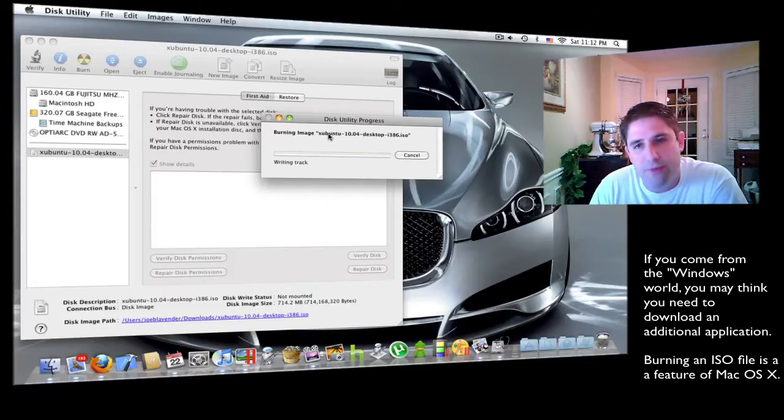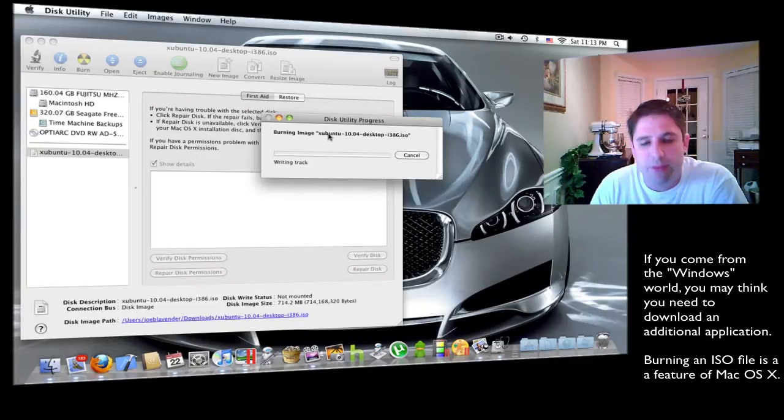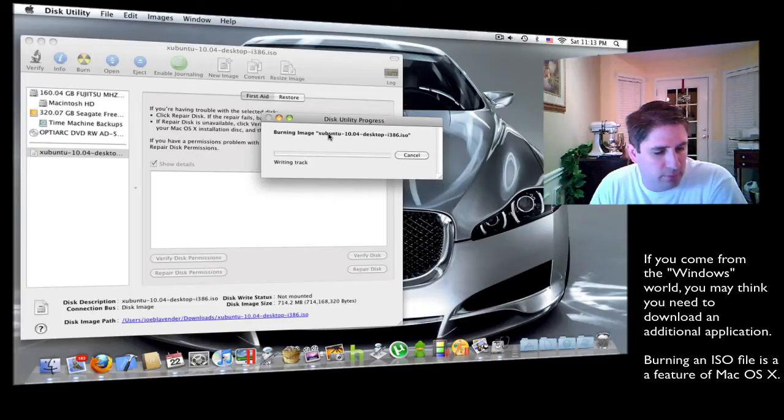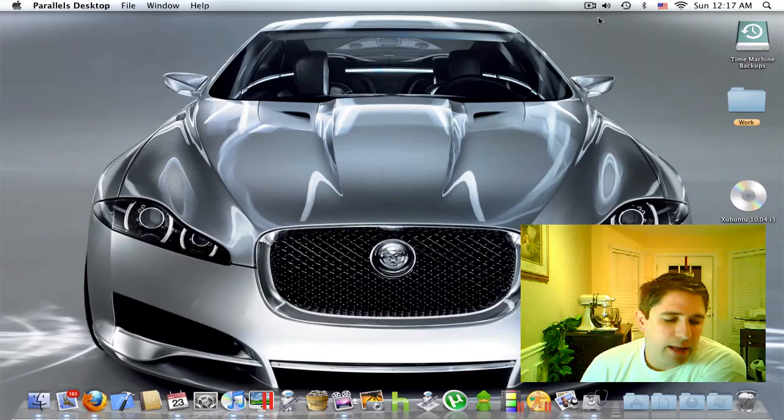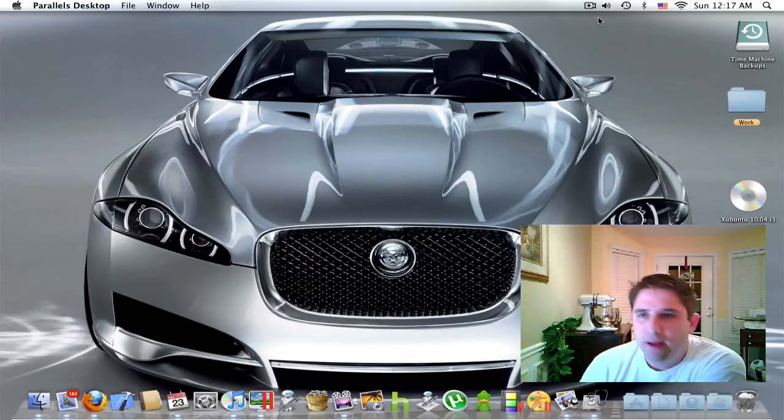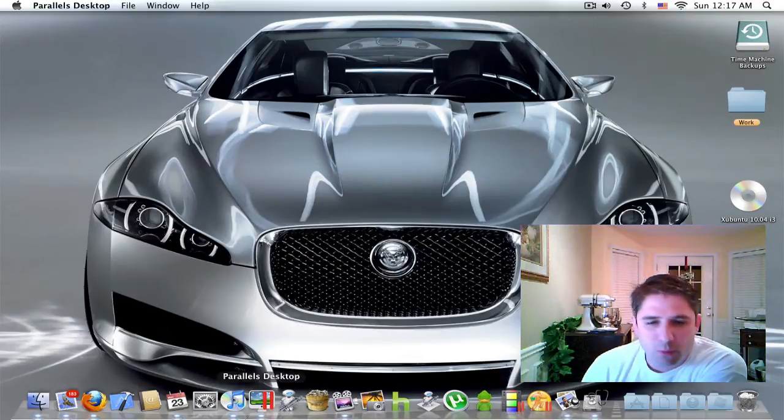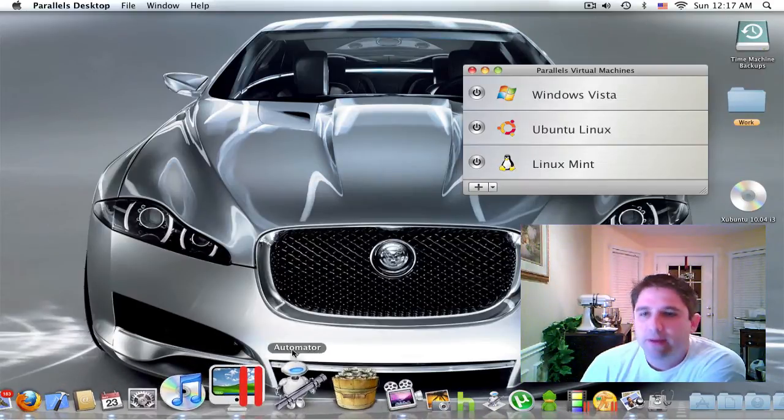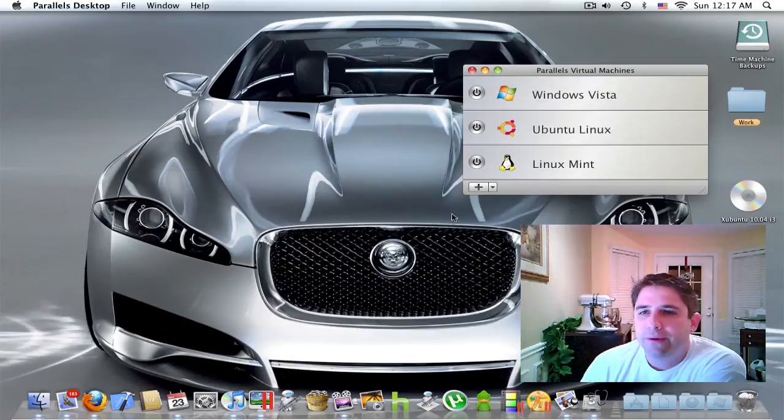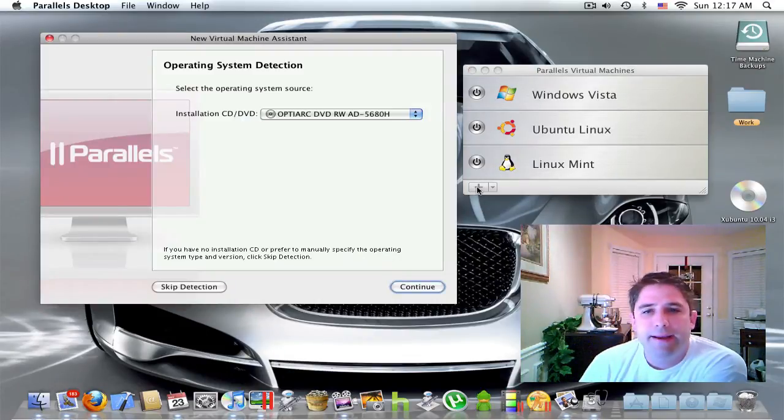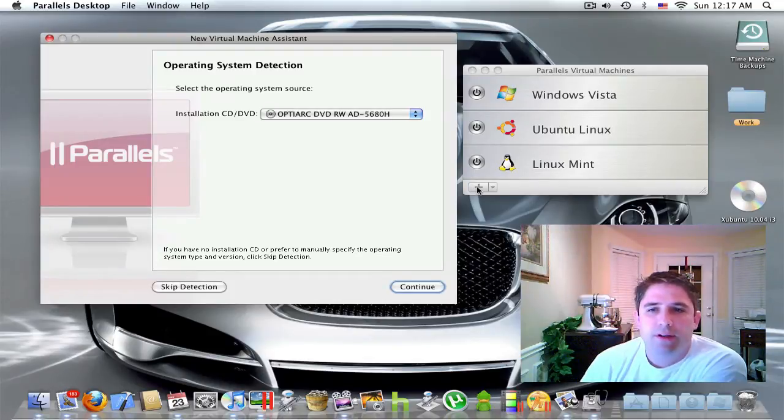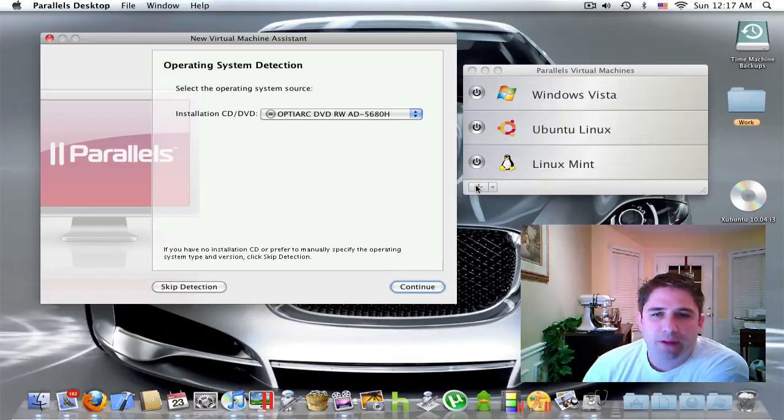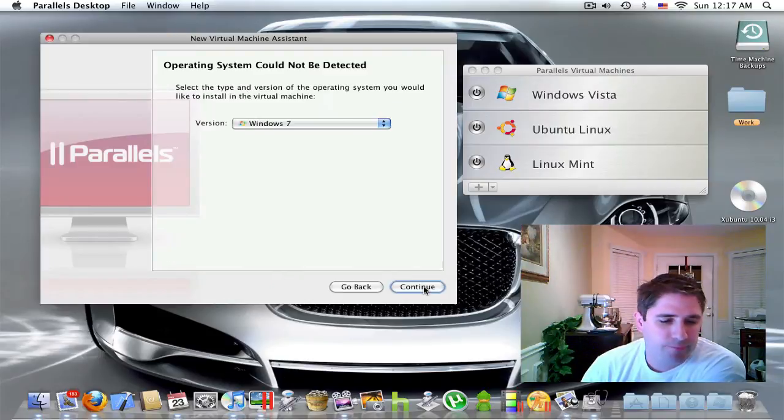Once it's finished, we will be able to go into Parallels Desktop and boot to the live CD. Okay, the live CD is in the computer. And we're fixing to go to Parallels Desktop. And all we need to do at this point is click on the plus sign. And as you can see, it is recognizing that there is an install CD in the drive. So I'm going to tell it to continue. Give it a moment.